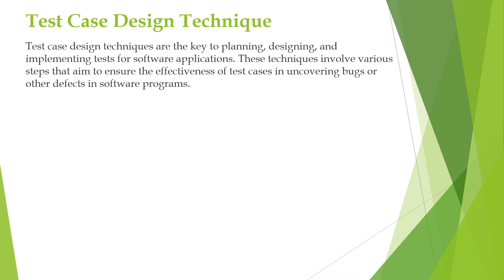These test case design techniques help us to test all our software features and functions efficiently. If a test engineer is experienced, he would be able to write multiple test scenarios by looking at the requirements. But if a test engineer is a fresher, he would not be able to do it. That is why we use these test case design techniques. They help us identify more possible test scenarios.